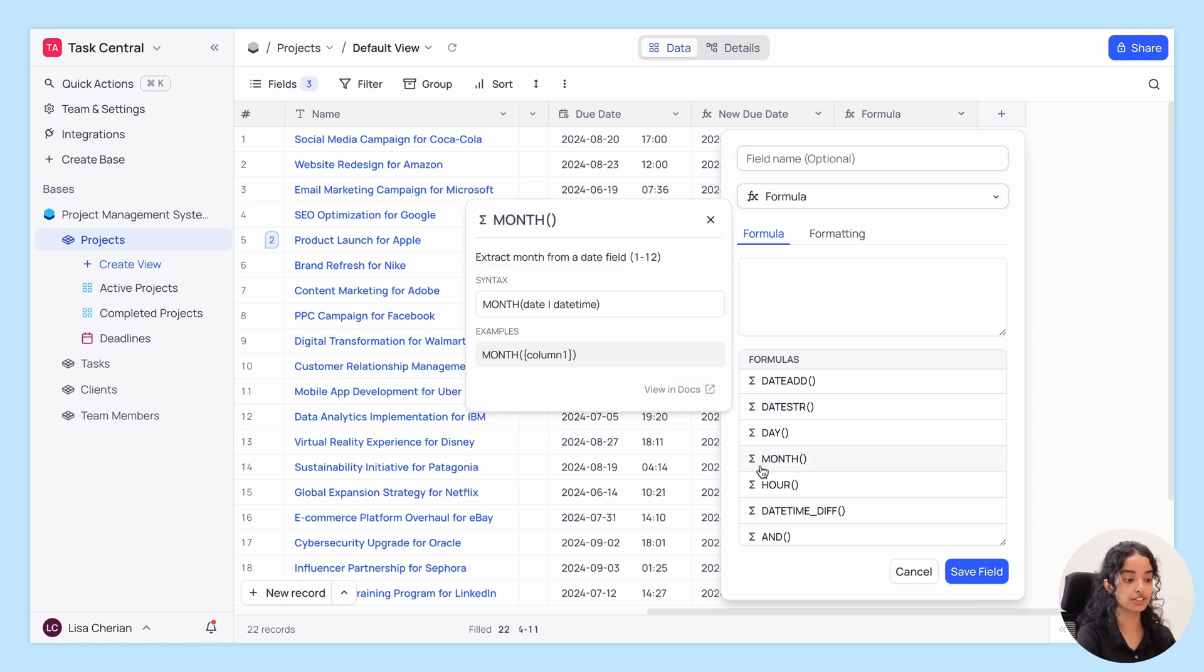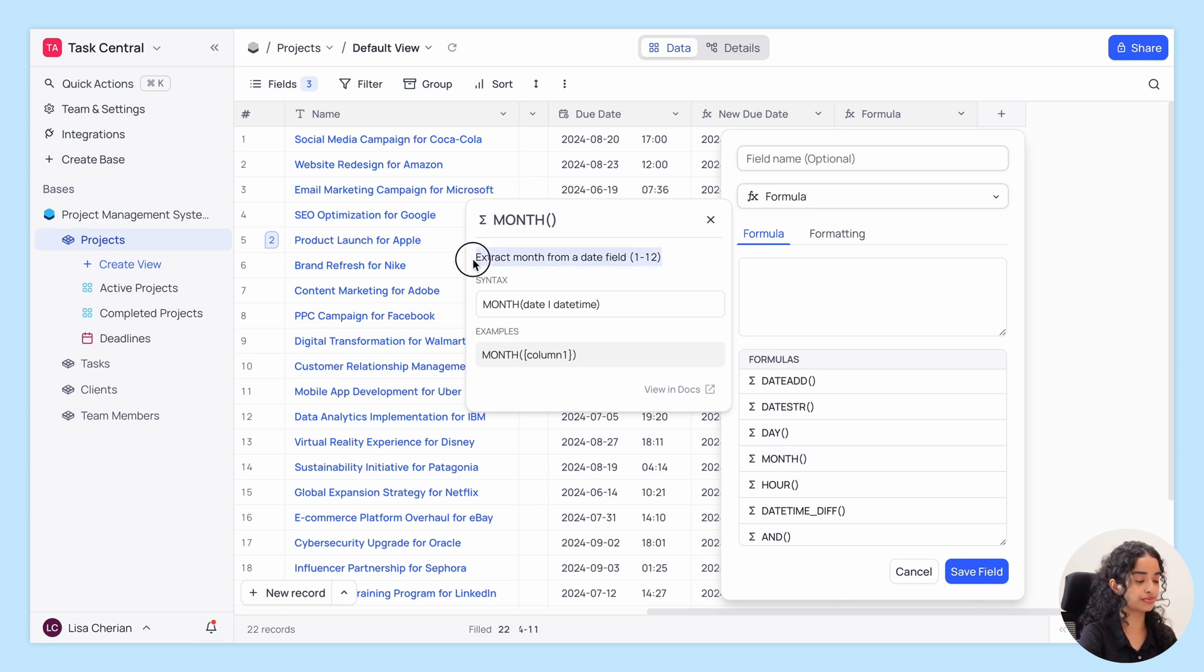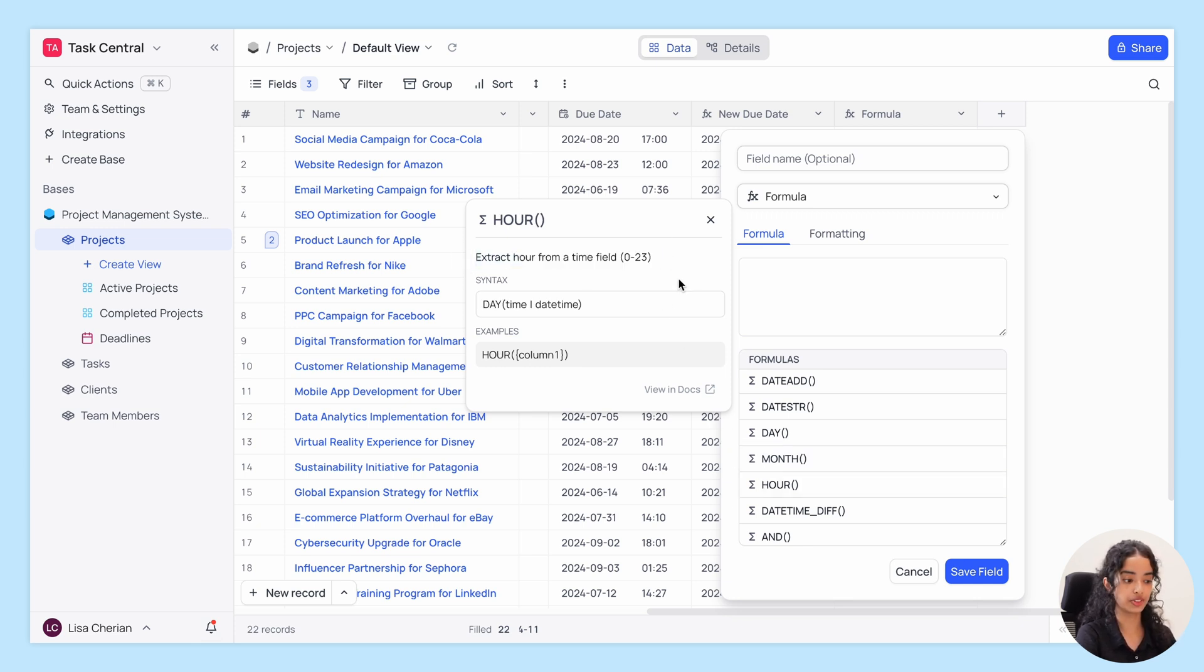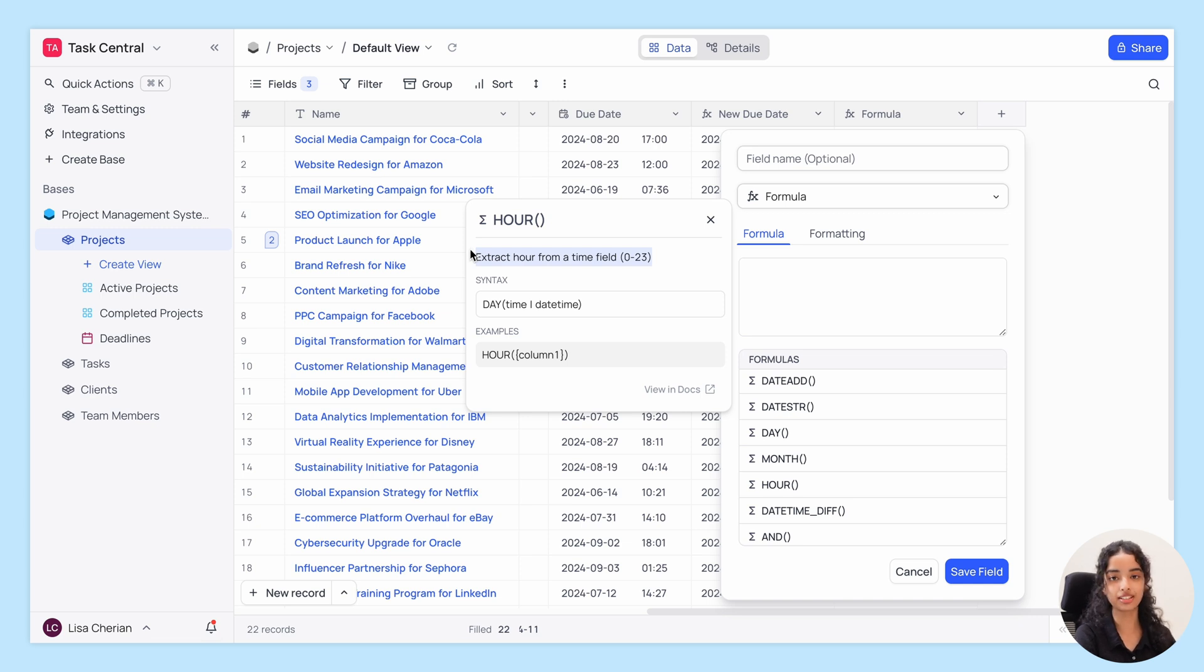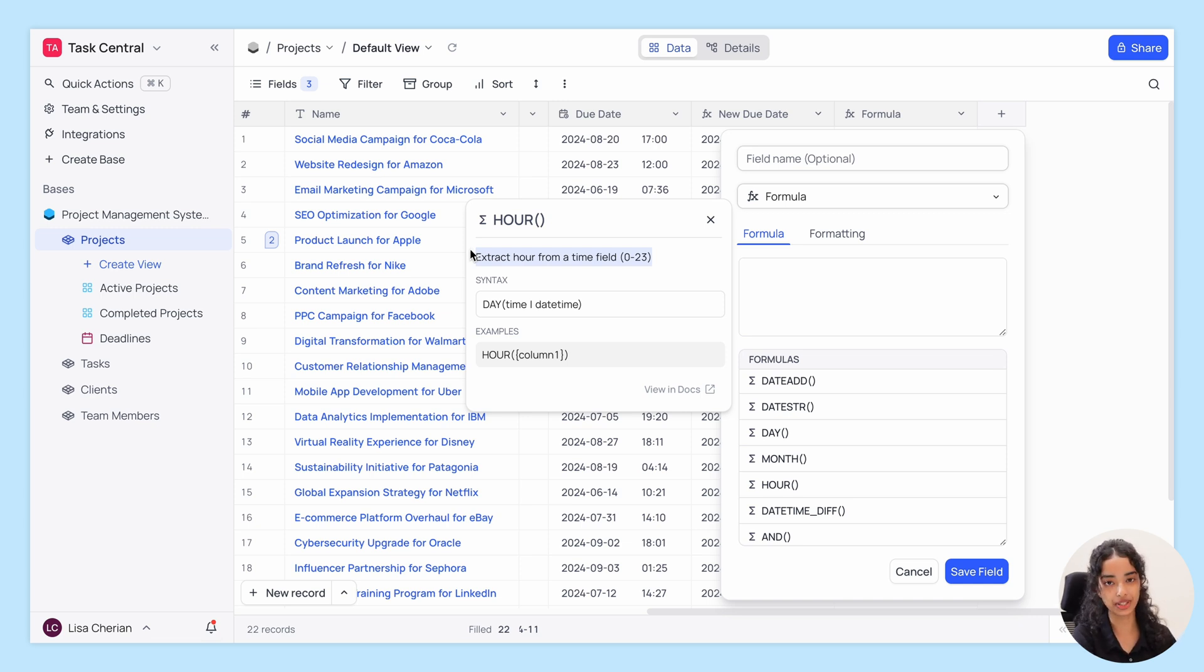Month to get the month as an integer, and Hour to pinpoint the hour of the day. These functions are perfect for breaking down date time data into more manageable pieces.